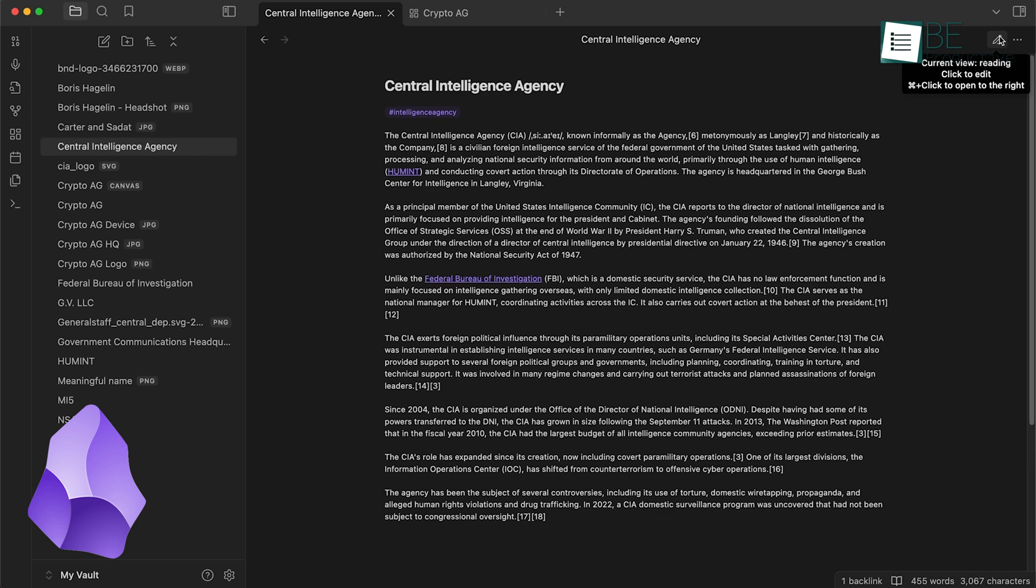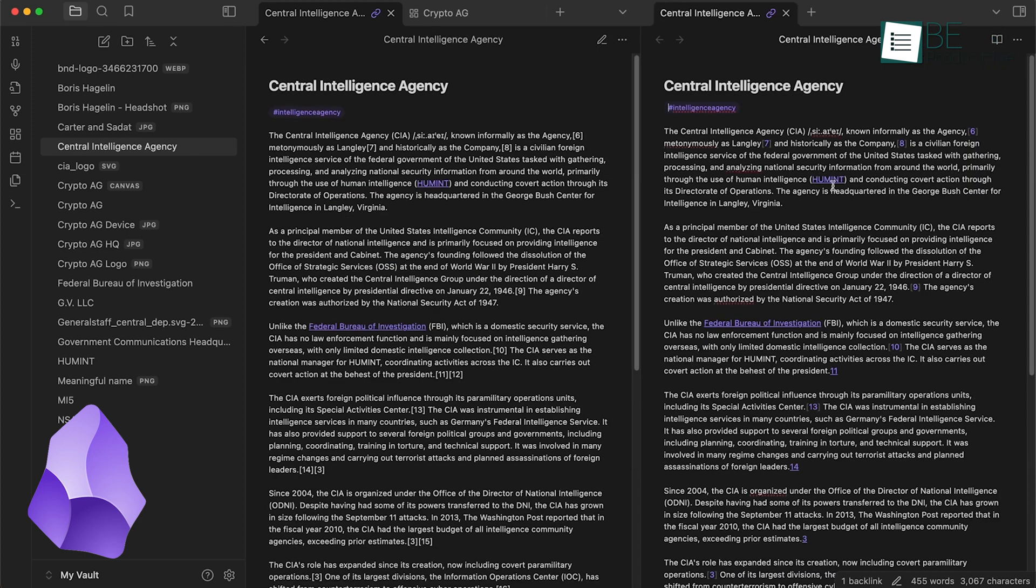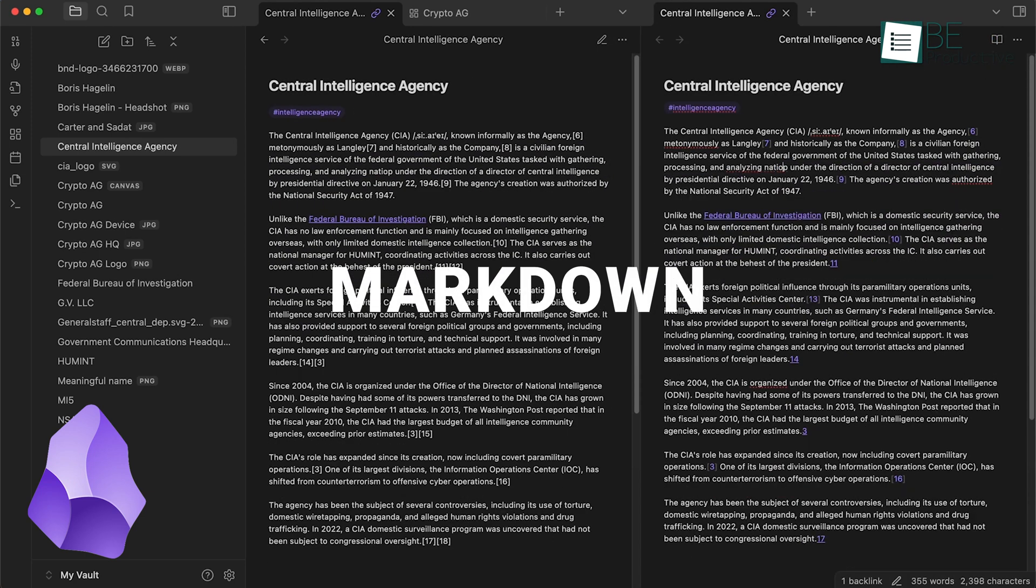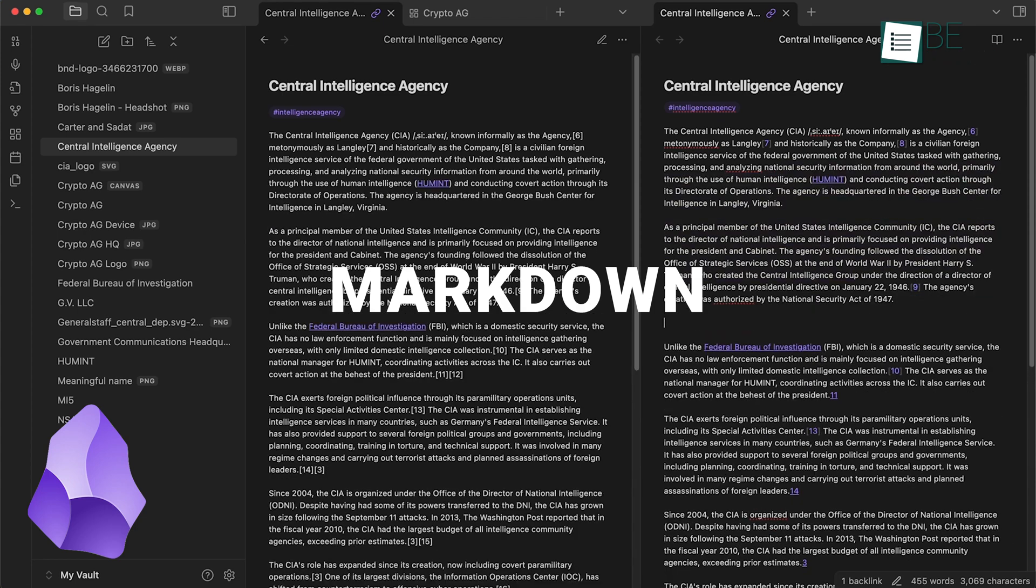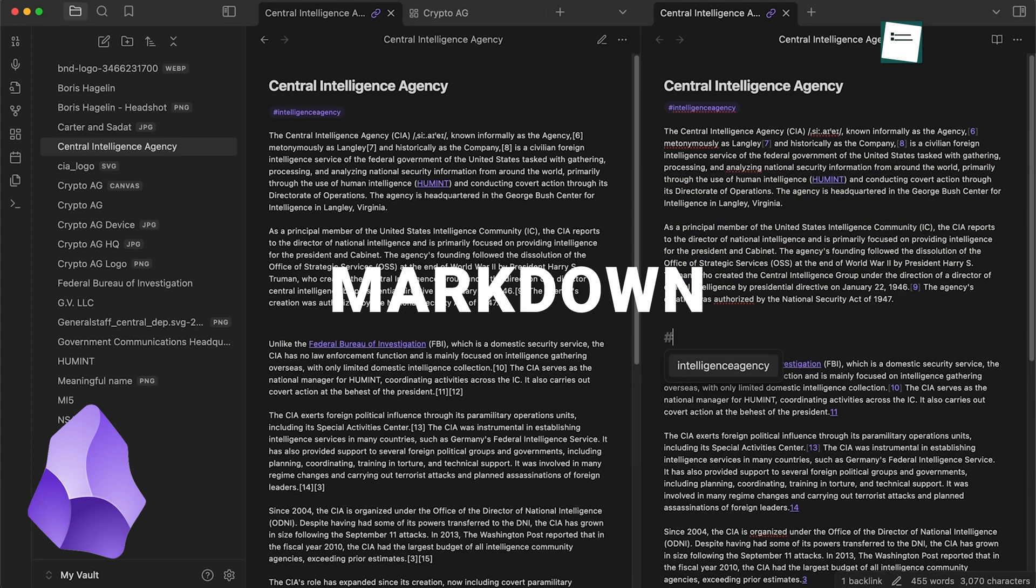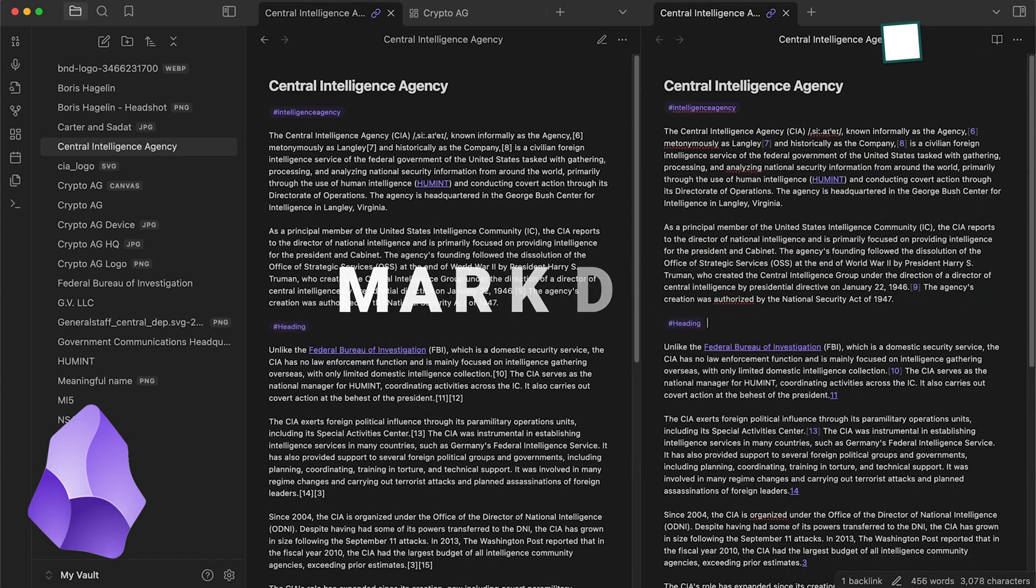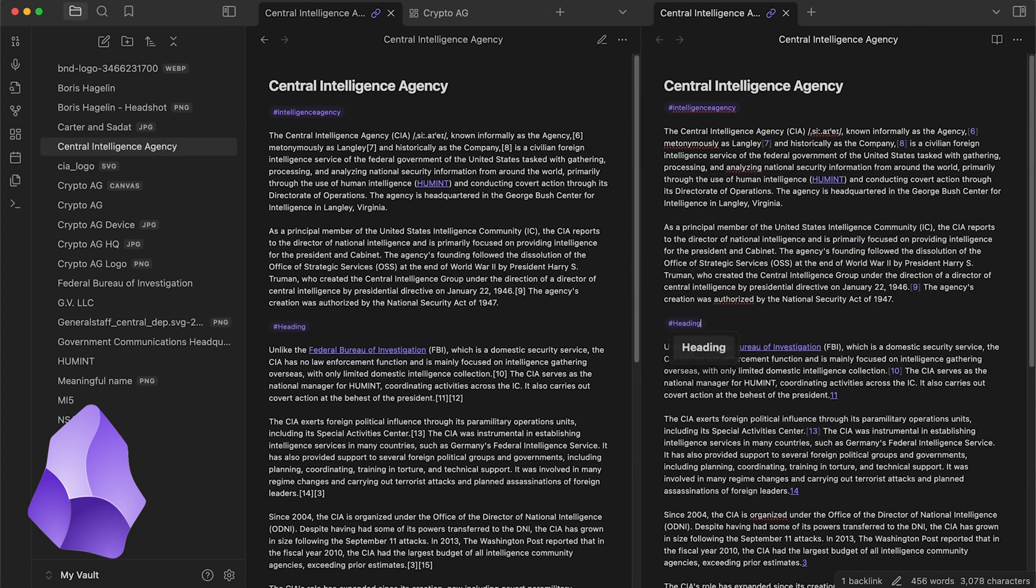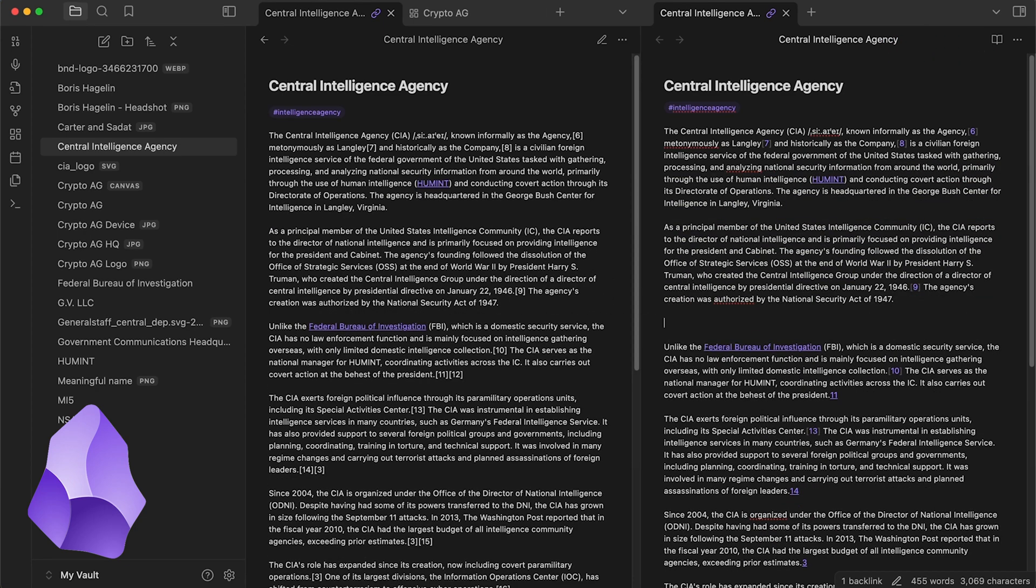Obsidian, while it can handle various content types, is more focused on text. It uses Markdown, a simple formatting language that's easy to learn but might take some getting used to if you're new to it.